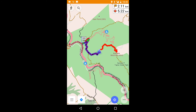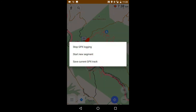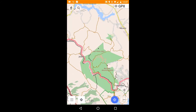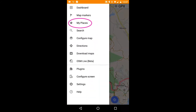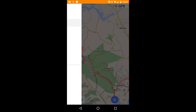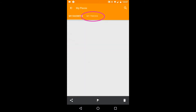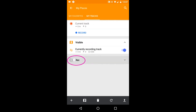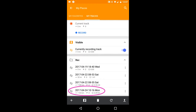If you've recorded a GPX, as I have here, you can also use Osmond to analyze it. To do that, you locate the GPX in the My Places menu. Pressing on it brings up this screen.